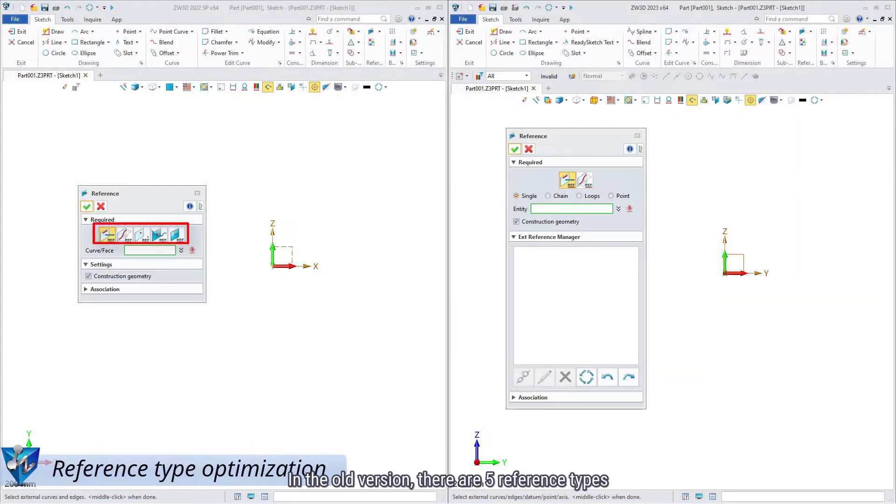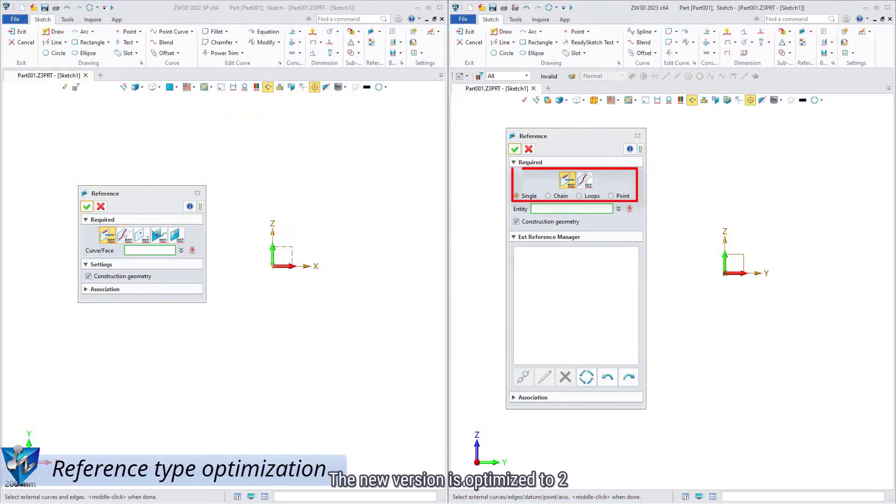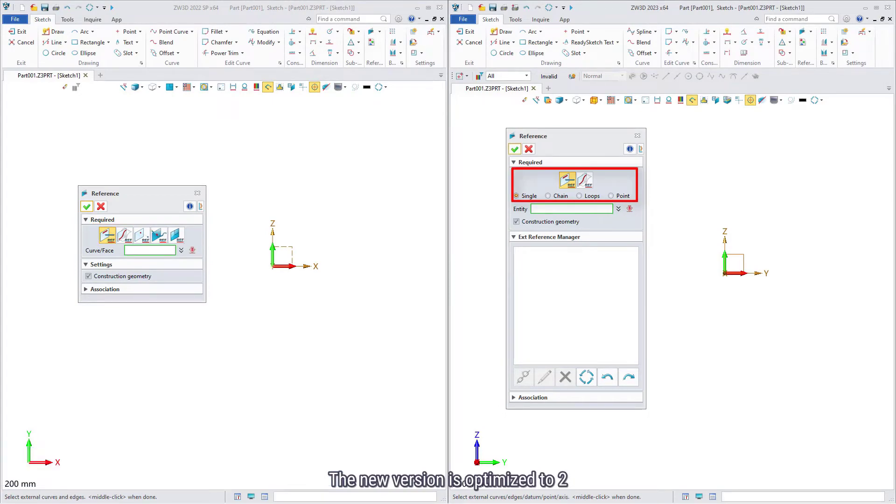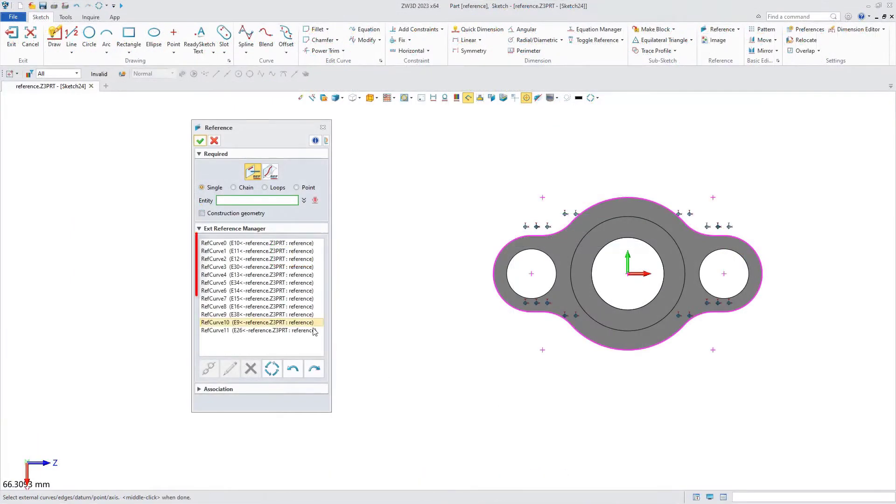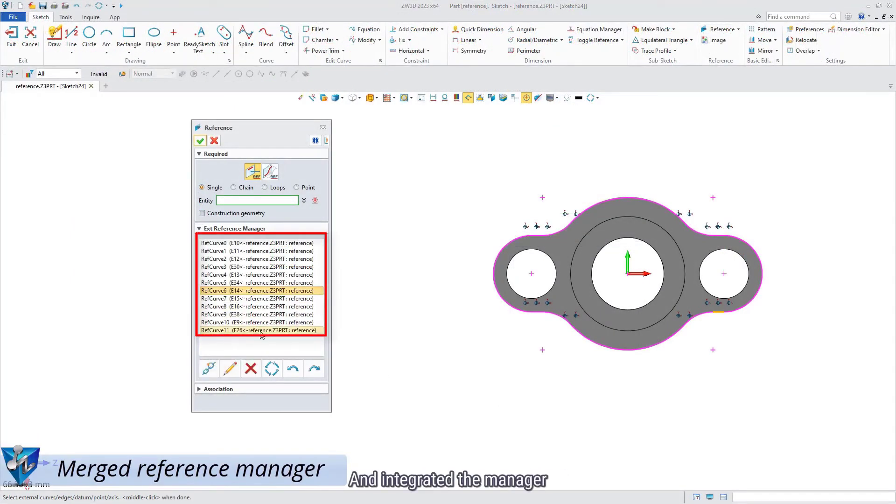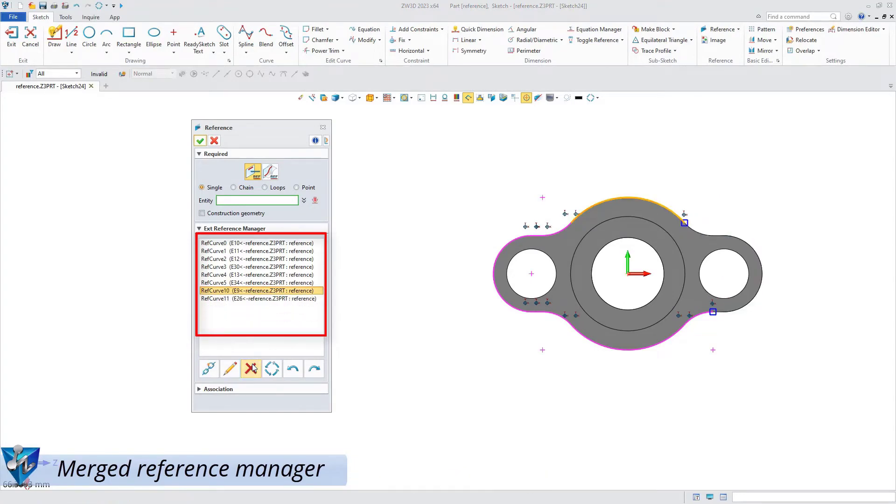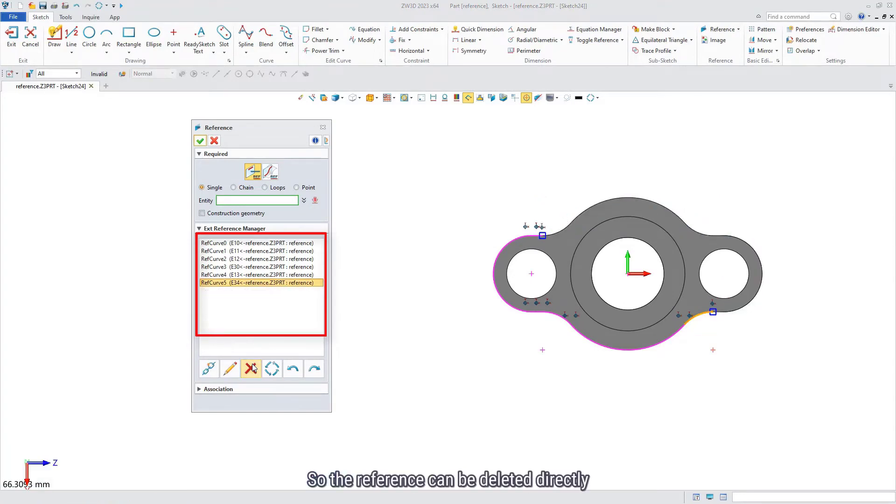In the old version, there are 5 reference times. The new version is optimized to 2 and integrated the manager, so the reference can be deleted directly.